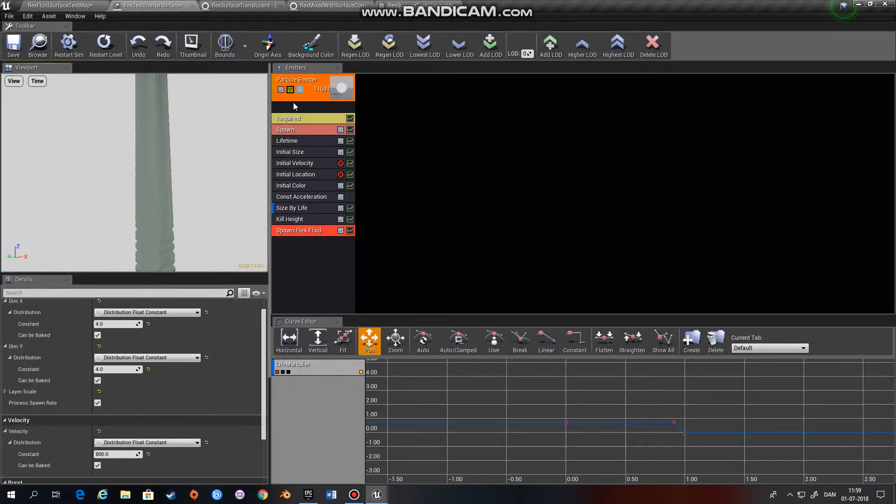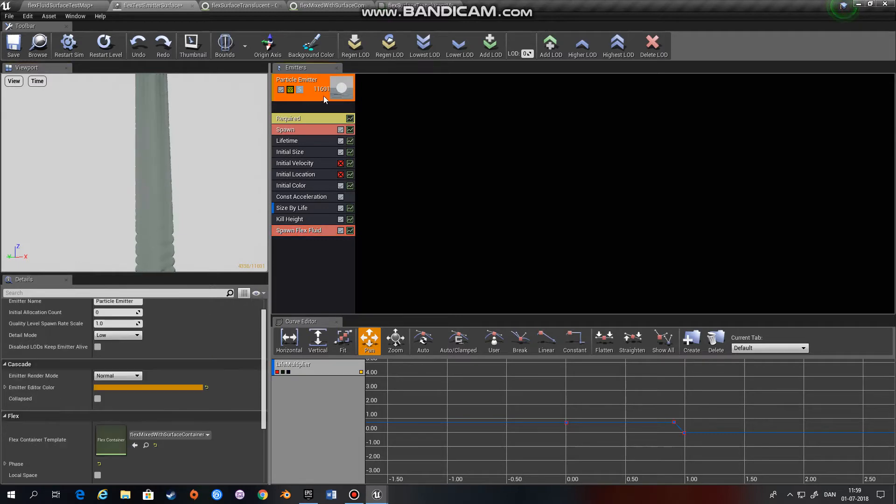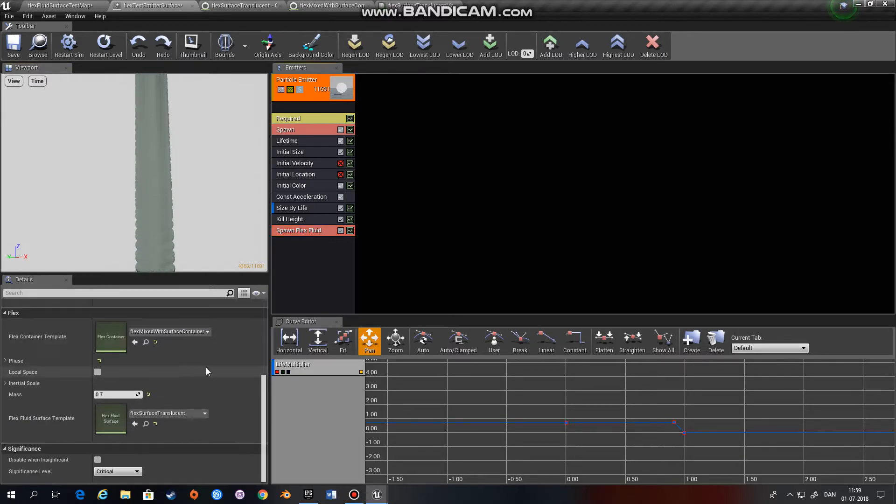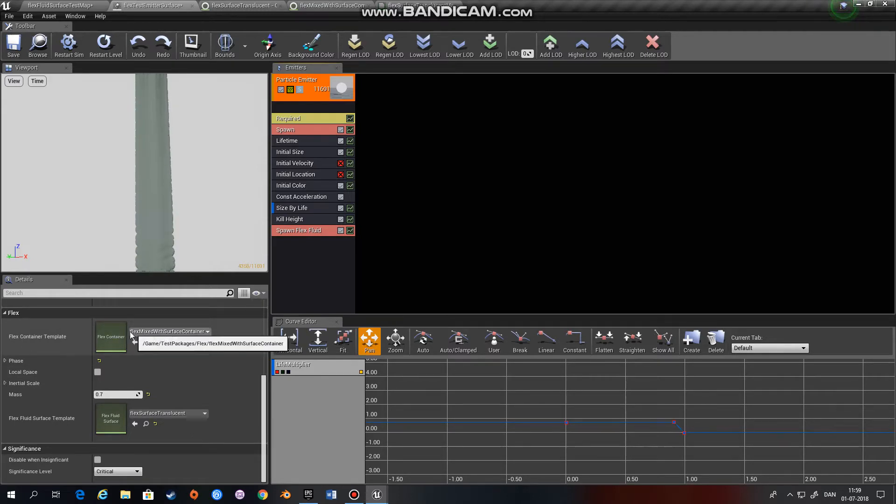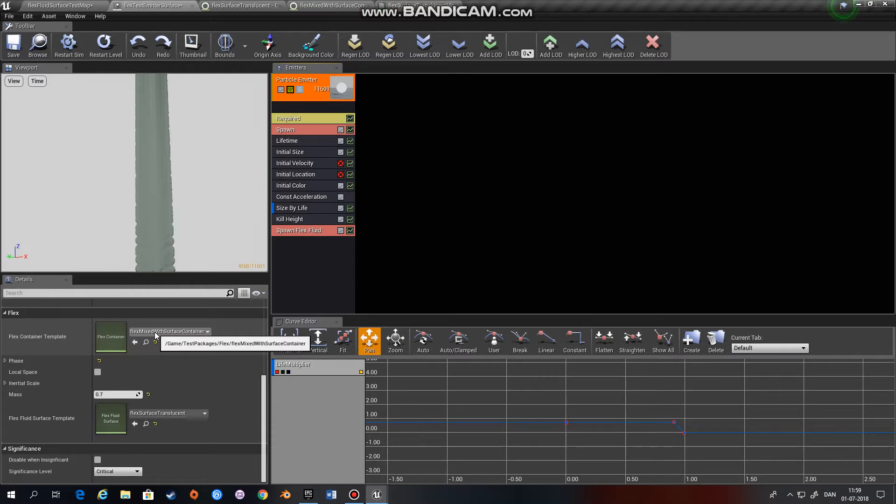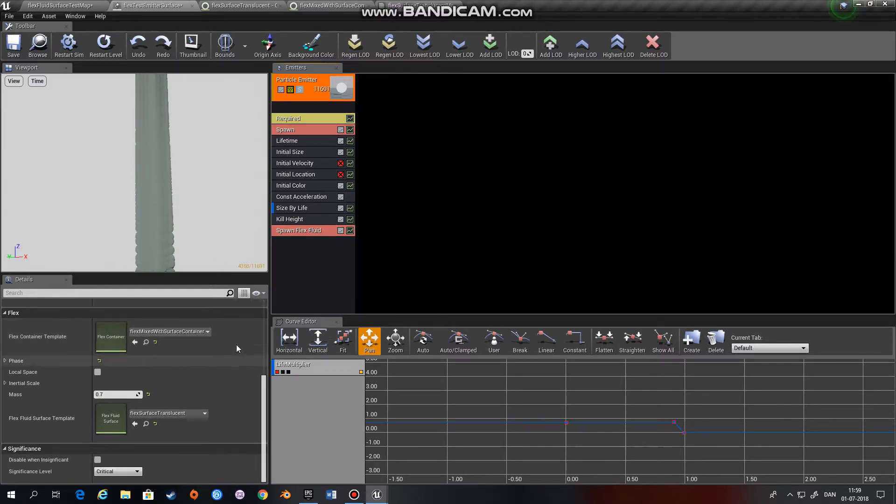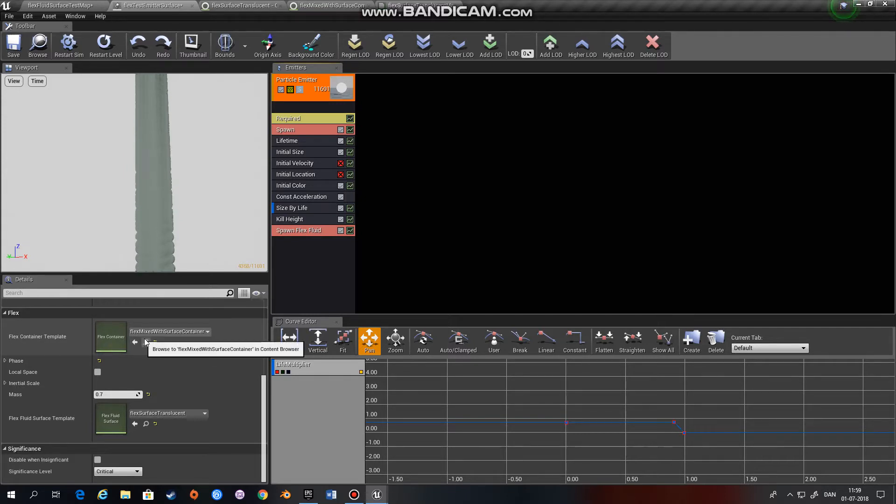If you just click on this one right here, you can see that you need to have a container. As I mentioned earlier, a container is a set of configurations where you can change the different aspects of Flex. I'll come back to containers in a later example.